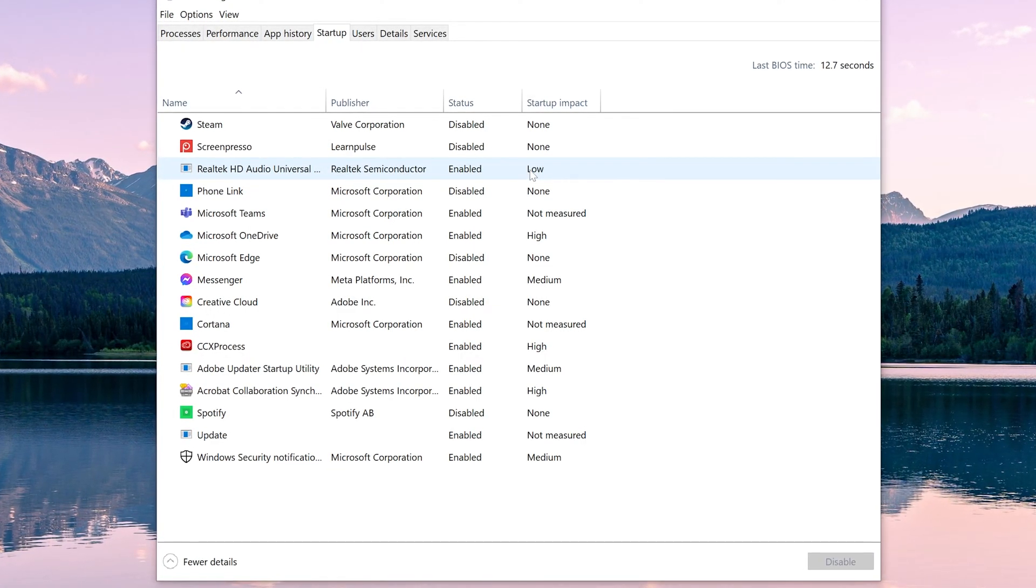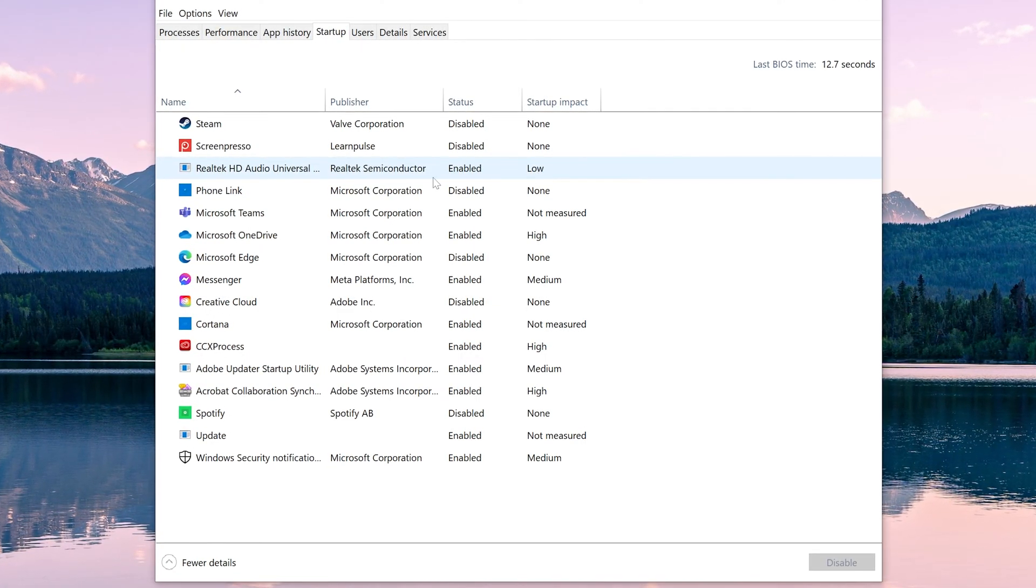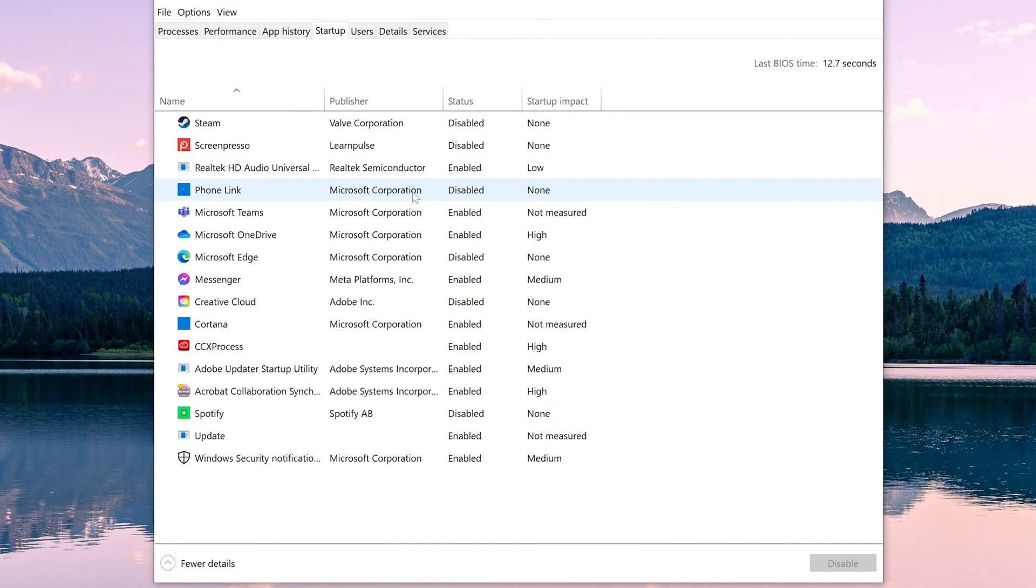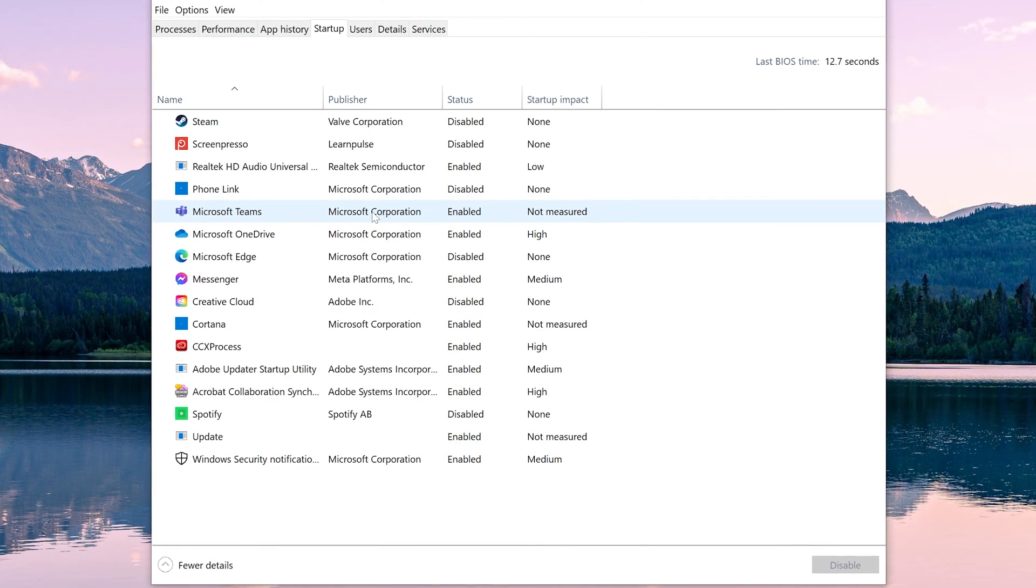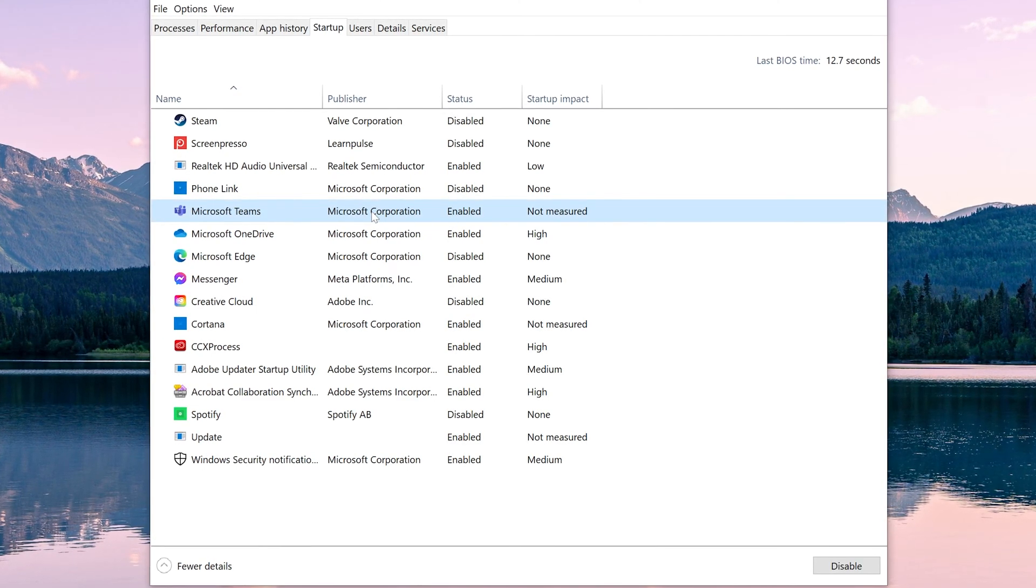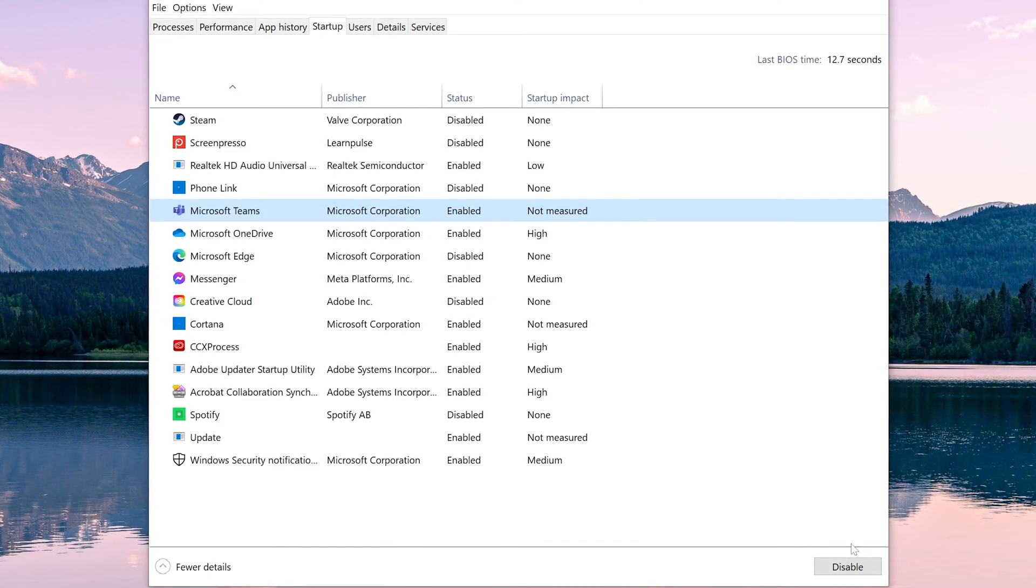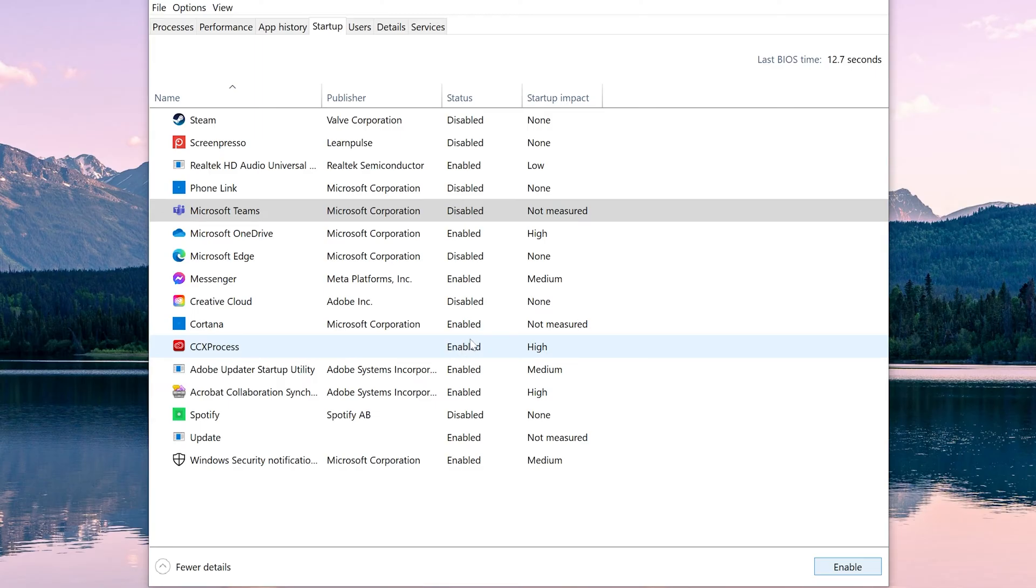So what we're going to do is we're just going to take one of those applications. For instance, right here Microsoft Teams. I'm going to click this and I'm just going to click disable. And what that's going to do is it's going to prevent the program from launching as soon as Windows loads.